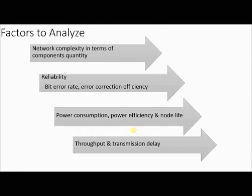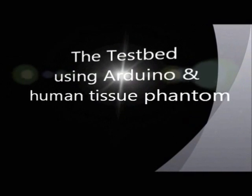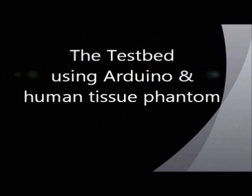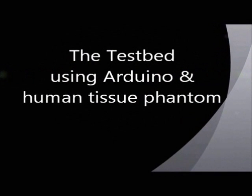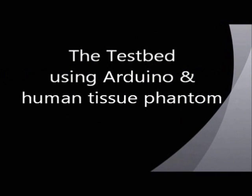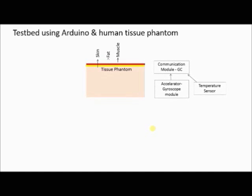Then we build a test bed with human tissue phantom and Arduino demonstrating the reliable and safe communication between an on-skin node and an implant.